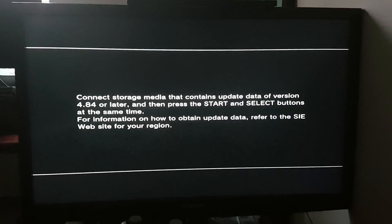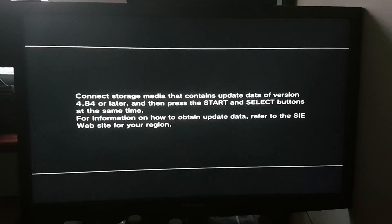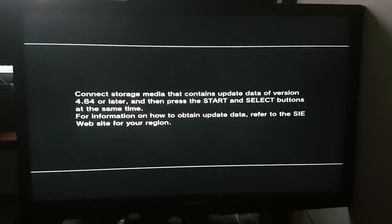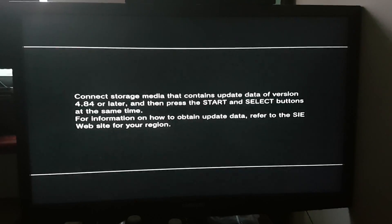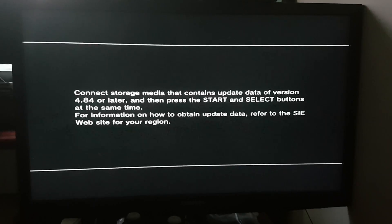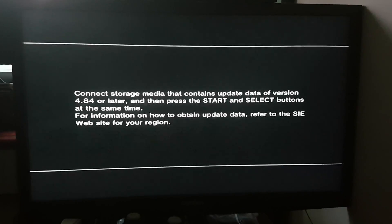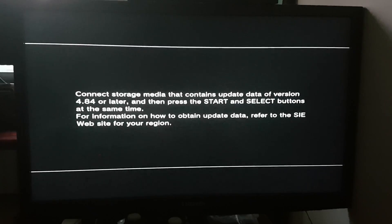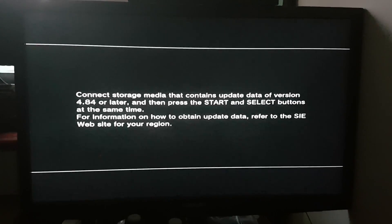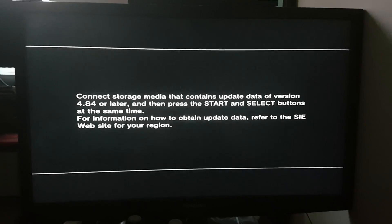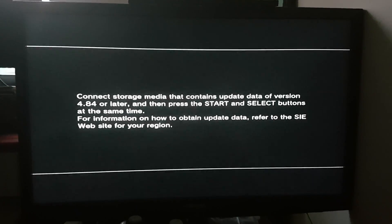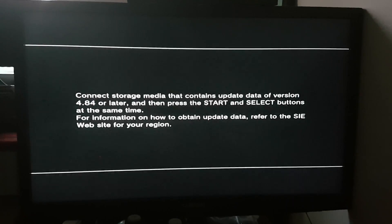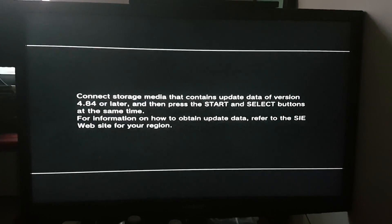To start updating you just have to press start and select and it will start downloading. So that's how you update to the 4.84.2 hybrid firmware. This is really easy.